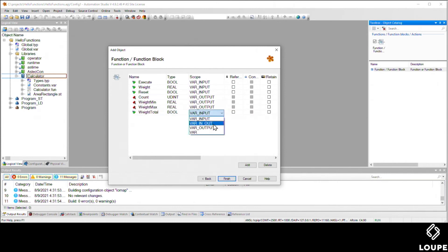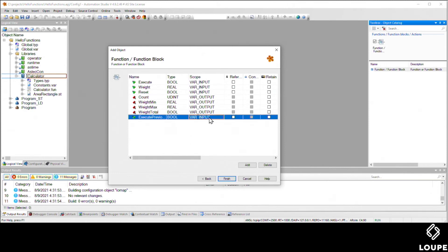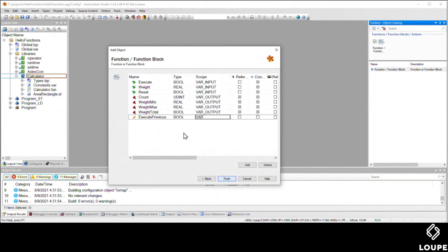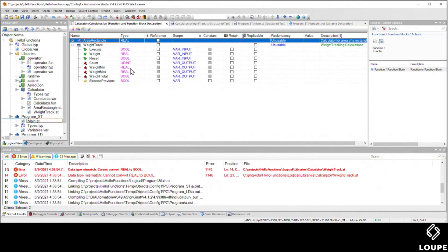There's going to be a reset that will clear all the calculations. The count is going to be the number of elements that we have weighed. The min, max, and total are as you'd expect. This execute previous is a holding register so we can see a rising edge on the function block. So that looks pretty good.